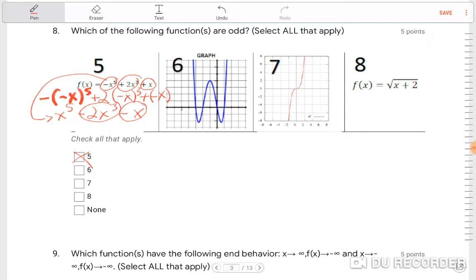For number six, they give it in the form of a graph. On a graph, an odd function has to have origin symmetry, which means it would look like a reflection over the line y equals x — and it clearly doesn't. So it can't be six.